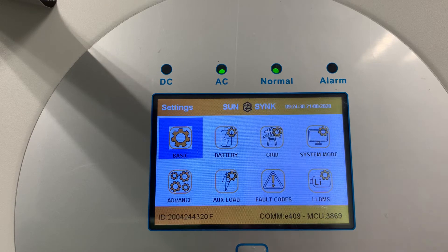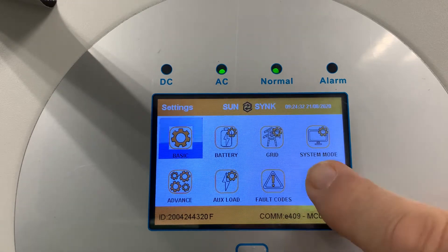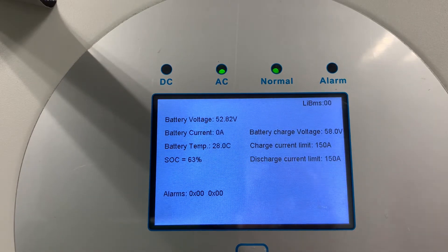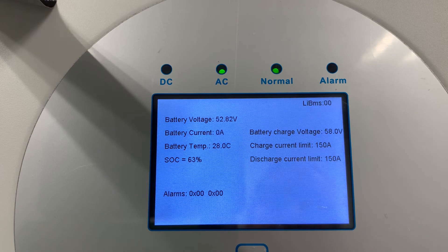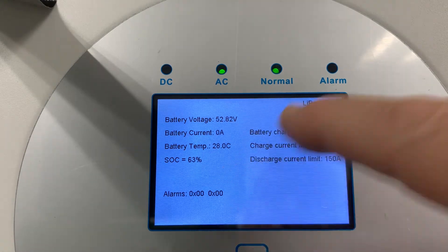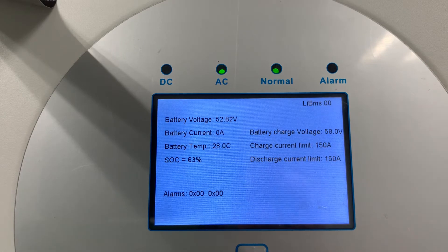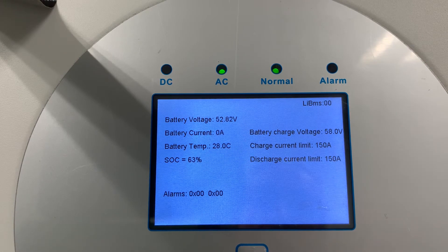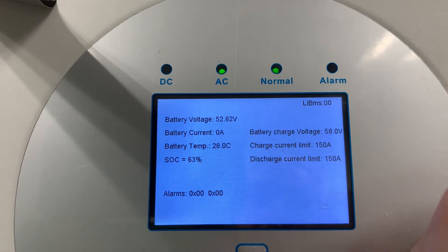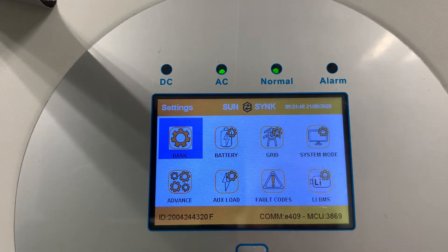When you click on the lithium battery screen, it will show whether you're communicating correctly. You can see the battery and your communication status — this information is provided directly from the battery, so it may vary depending on the battery type and array. Each time you press escape, it takes you back to the previous screen.